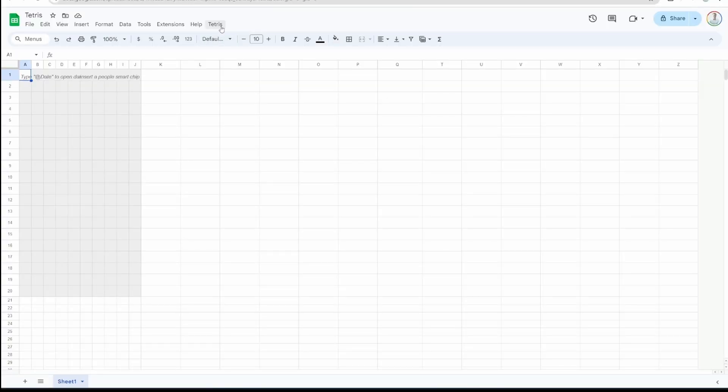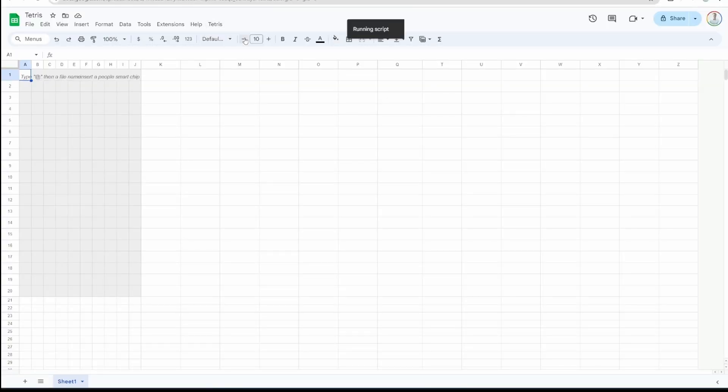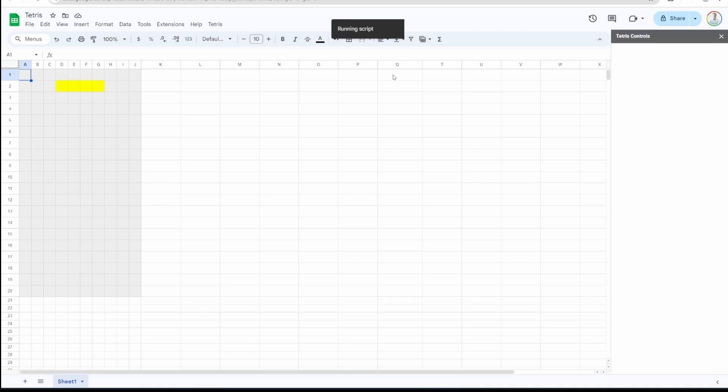And now finally, the moment of truth. Everything is set up. We can go to our sheet, click on the Tetris menu option and click on Start Game to run our game script. And we did it! Tetris is running inside Google Sheets.